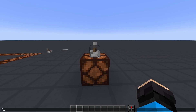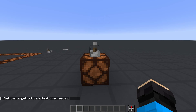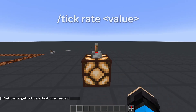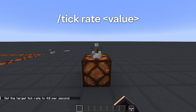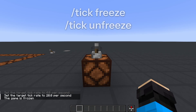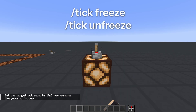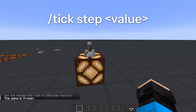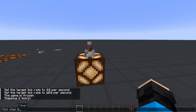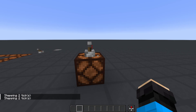In 1.20.4, Mojang implemented a very useful command called /tick, which was previously part of carpet mod. Using this command, you can slow down or speed up the game using /tick rate followed by a value. Note that the default is 20, which we discussed before. You can even use tick freeze and unfreeze to pause the game's clock, and tick step to process a fixed amount of ticks before stopping, which is useful for testing and debugging redstone.